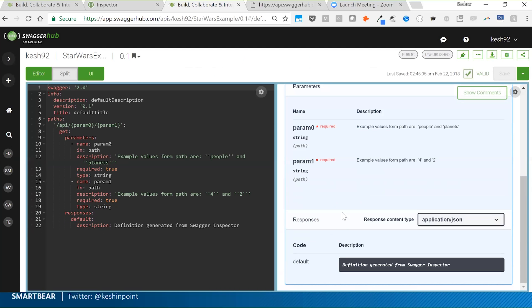We just generated the API definition from those endpoints — it combines both requests together. Traditionally you'd do this using open-source tools with manual code annotations on different parts of your API. Here we're abstracting that entire process.